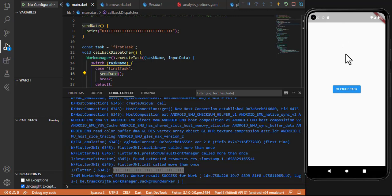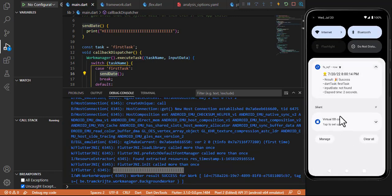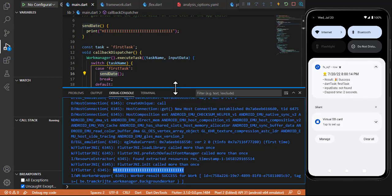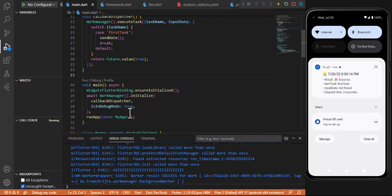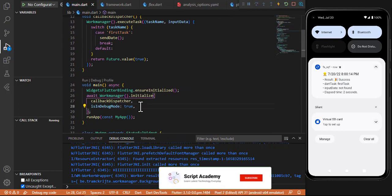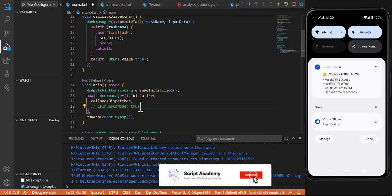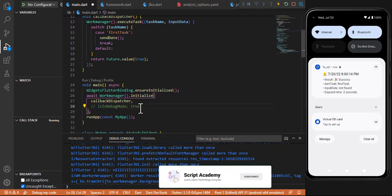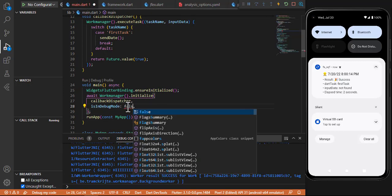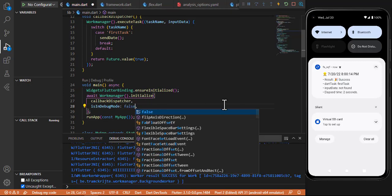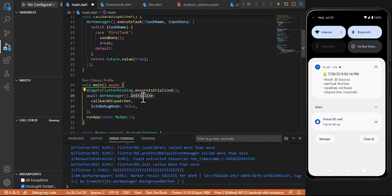It says 'Work result: success' and you can see after 10 seconds 'hi' is printed. You will also see the result is success. This notification message appears because we set isInDebugMode: true. If you comment that out or set isInDebugMode: false, you will not see this notification.